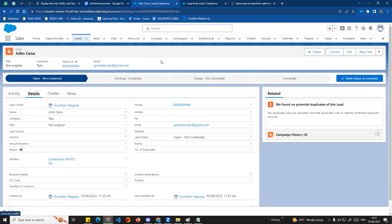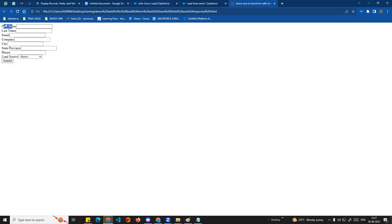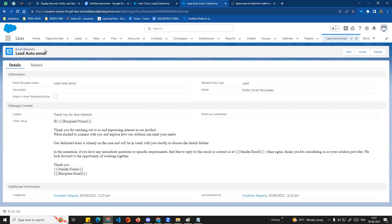So we will look at auto-response rules. When the form on your web2lead website collects customer information including email, we will automatically send an email to that email address. To do this, first we need to create an email template.